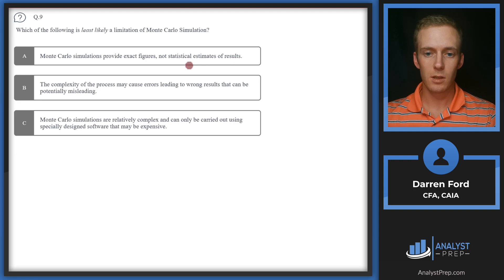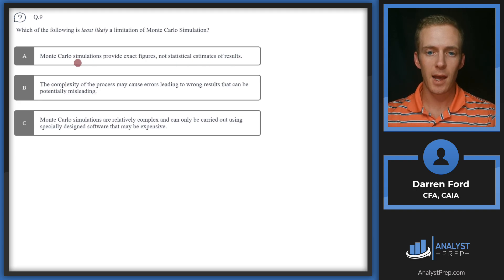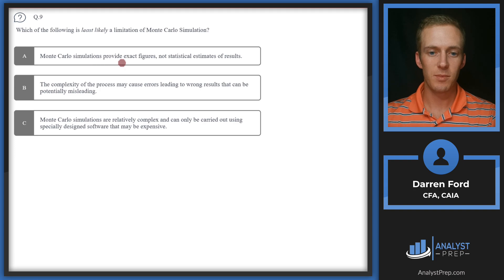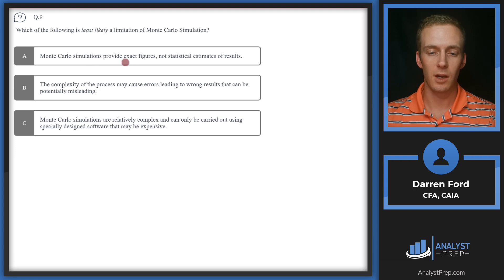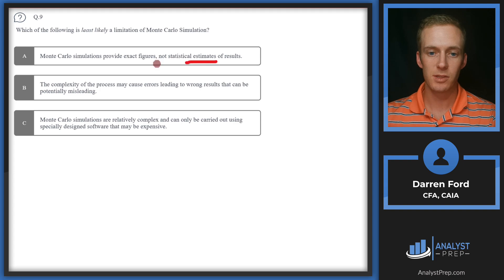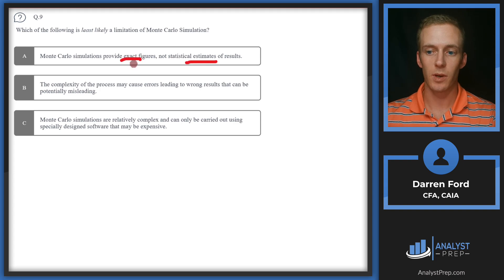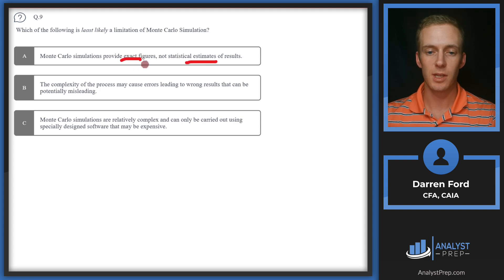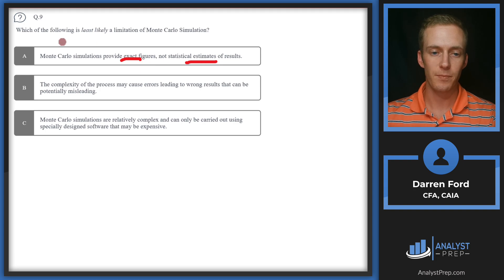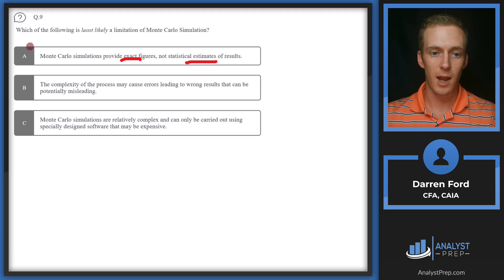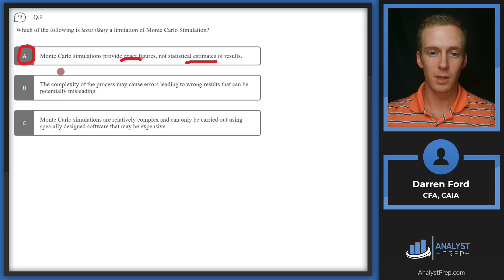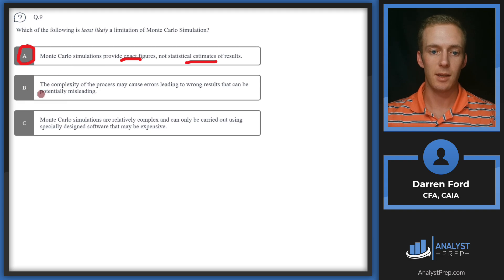A: Monte Carlo simulations provide exact figures, not statistical estimates of results. This is not a limitation, but it's also not correct. Monte Carlo is providing estimates, not exact figures. It's running a bunch of different simulations and then providing estimates based on those simulations. This is probably going to be our answer, but let's make sure we can rule out B and C and make sure these are limitations in Monte Carlo.